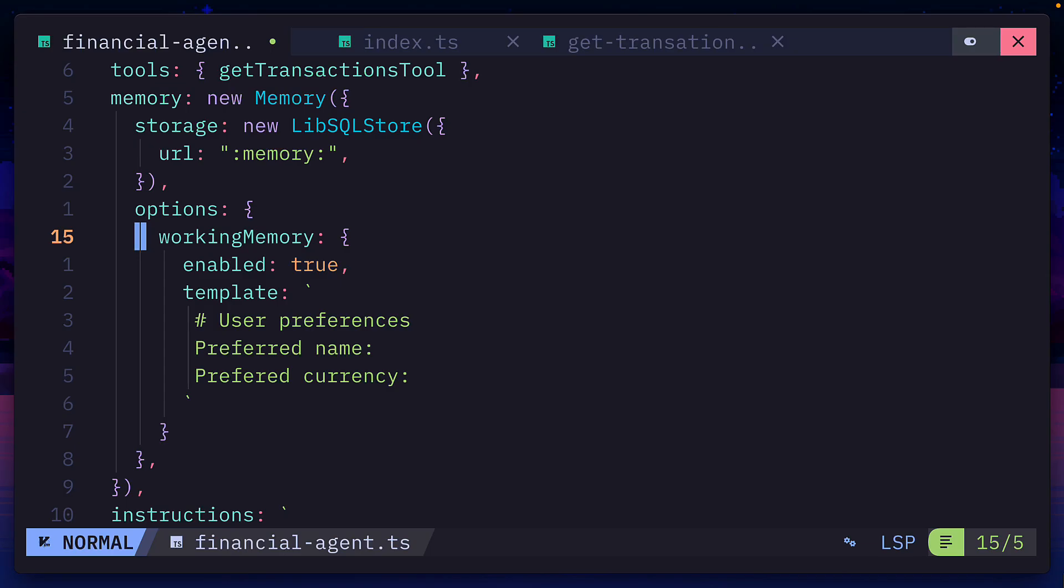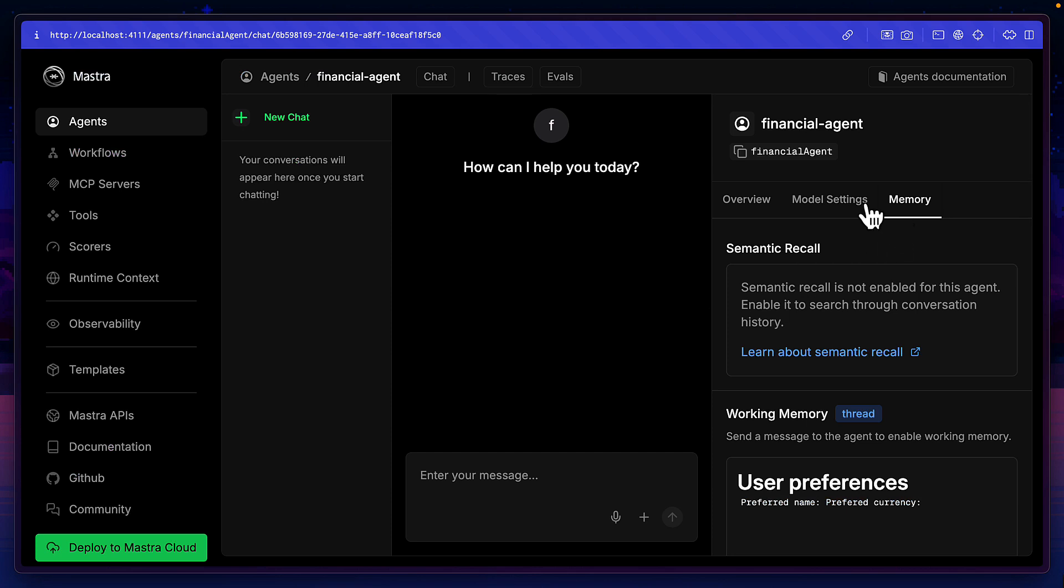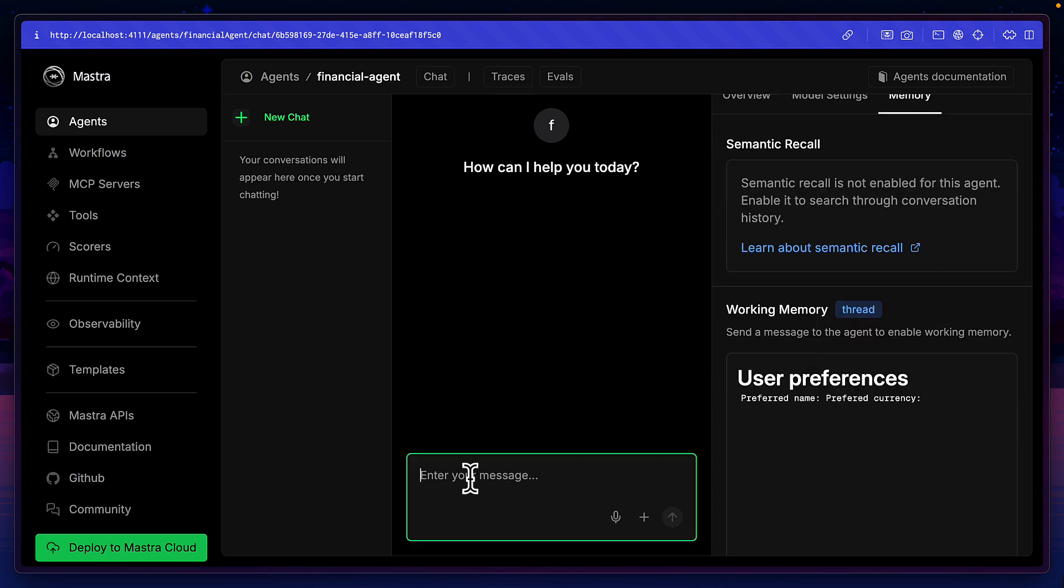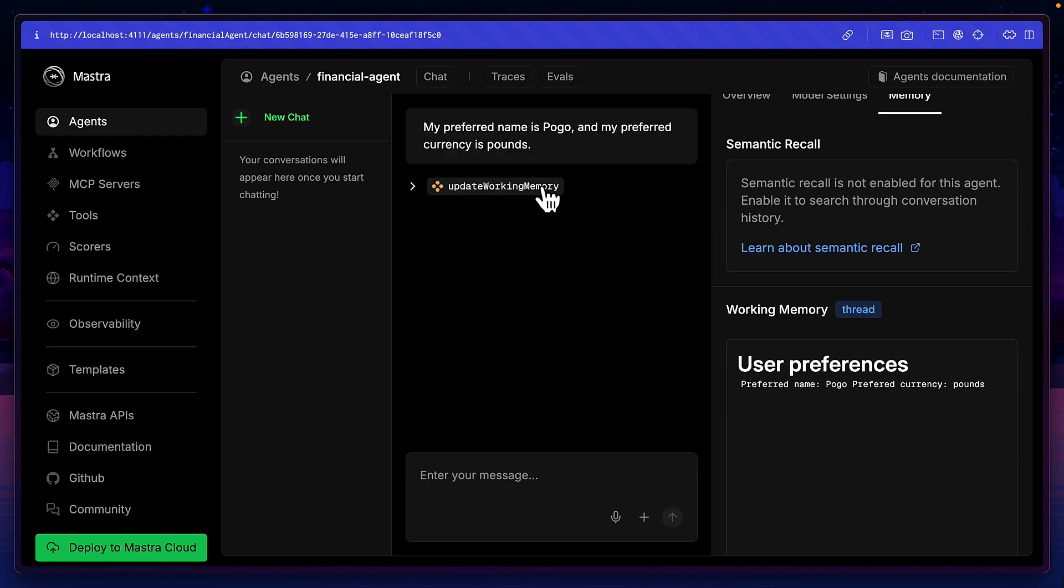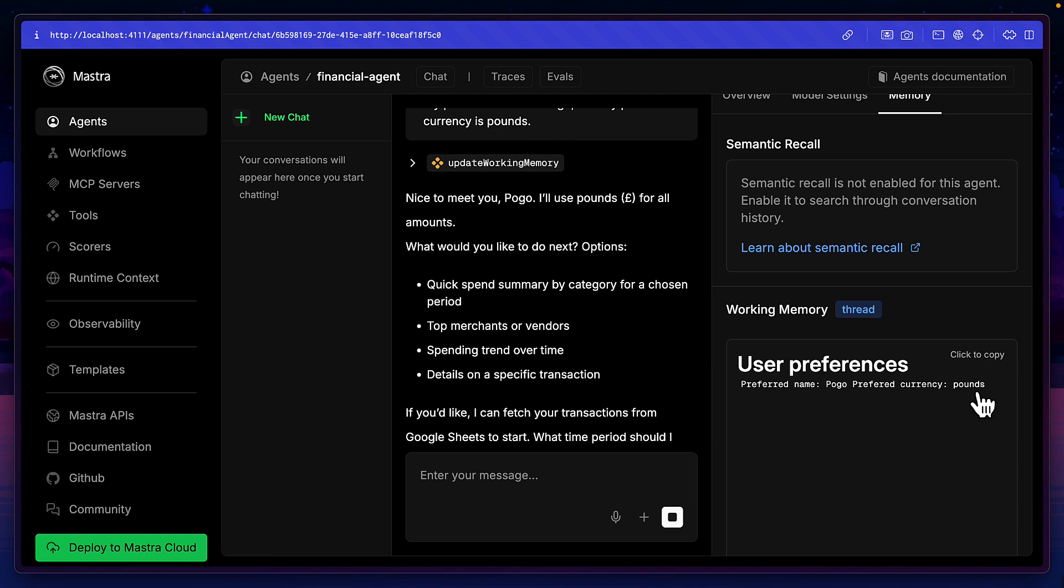We can do some really cool things here, like add working memory with a template, which shows in the memory tab of the playground. And if I say my preferred name is Pogo, and my preferred currency is pounds, the agent uses a tool to visibly add those values.